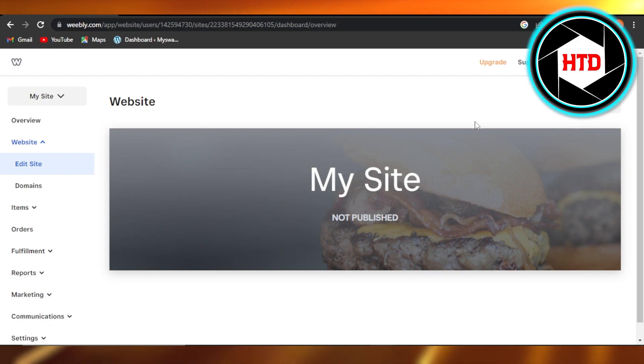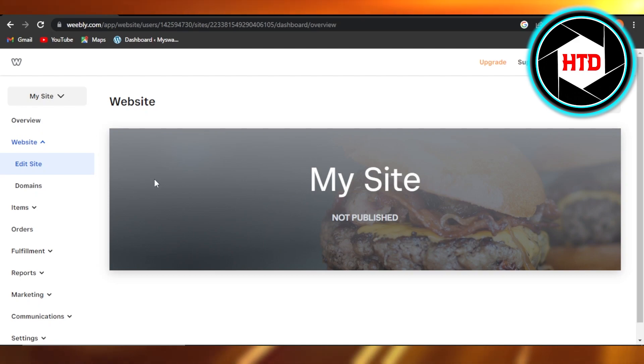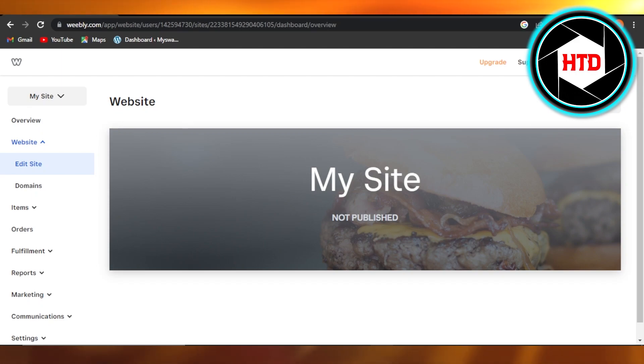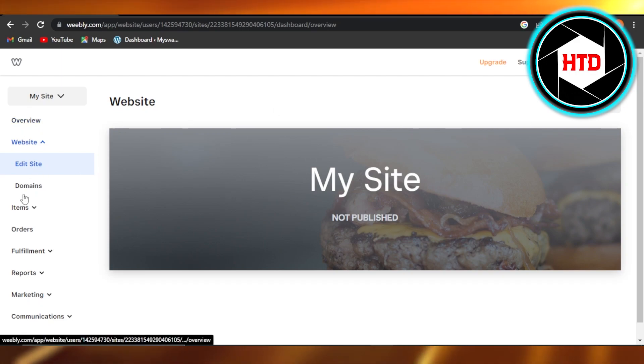...and you have a website like this and you want to add another website, you want to create a new website. For that, you will get to the setup guide right here. This is like our dashboard. Here you can see...